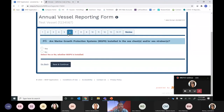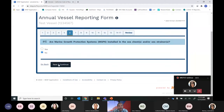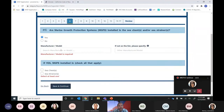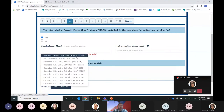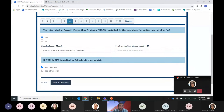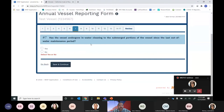Question 6 asks whether marine growth prevention systems (MGPS) are installed in the sea chest or sea strainers. If the answer is No, you move on with Save and Continue. If Yes, we would provide the manufacturer and model of the MGPS — we'll enter a product and indicate it was installed in both the sea chests and the strainers — then hit Save and Continue.